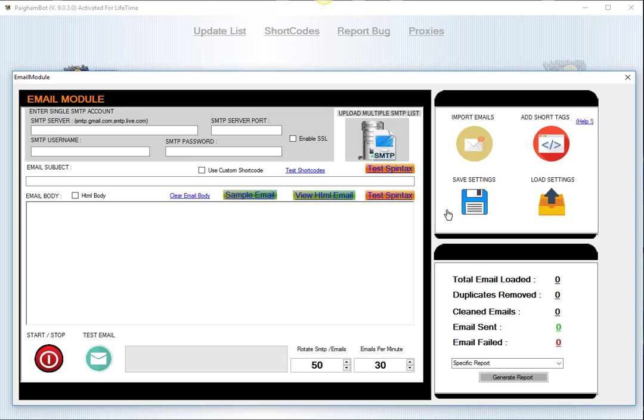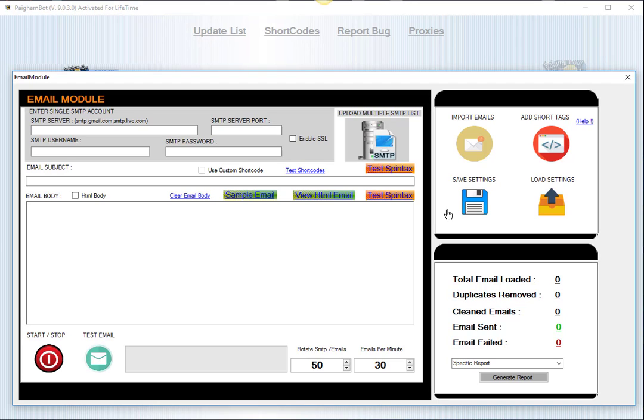So I want to go over all these different features because I know a lot of you guys are really excited about what this is going to be able to do for your marketing. To get started right away, as you can see, the email module has the ability to connect to any SMTP account that you would like to, in order for the emails to be sent out.